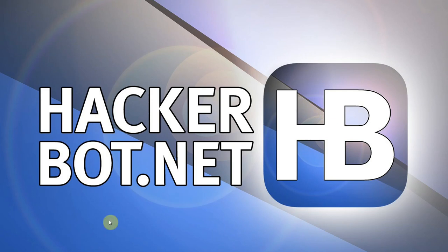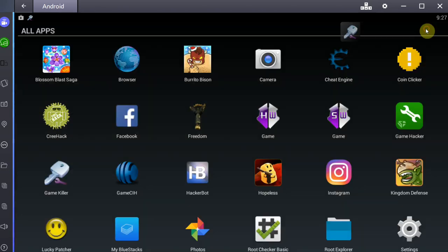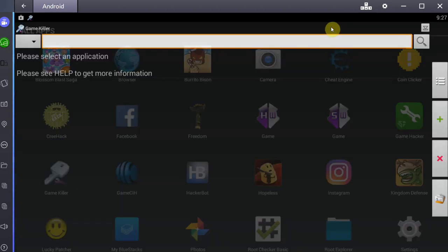Hello everybody, I'm Sam with Macrobat.net and today I'm going to show you how to use a GameKiller APK to hack mobile games on your Android device. If you want to get this app, you can find a link in the description of this video or you can just go to Cheatware.net and download it there.